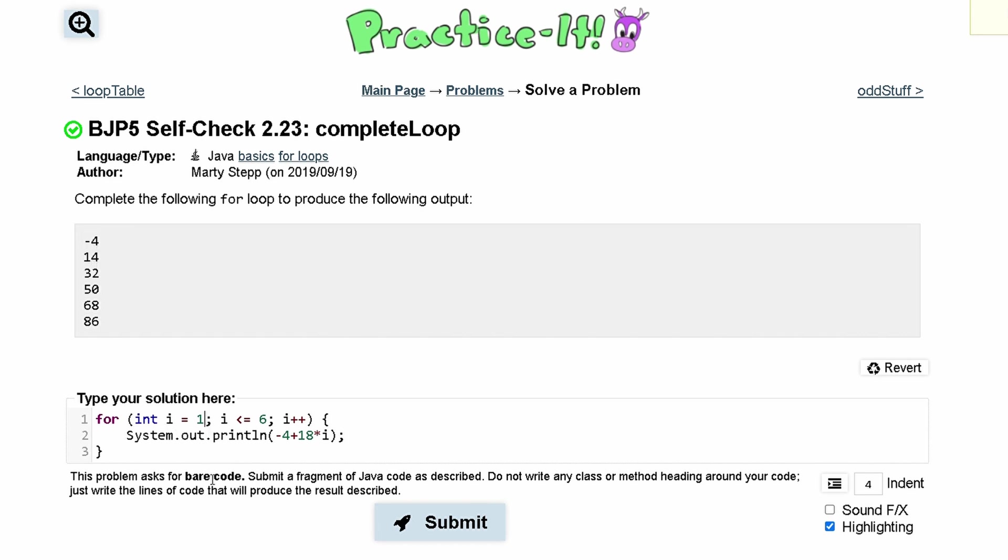To fix this, we can set i equal to 0. We can start this as i is equal to 0.